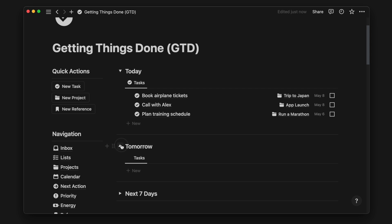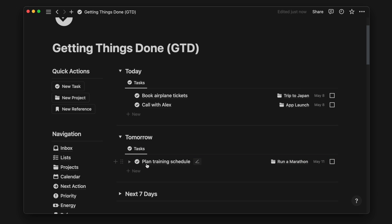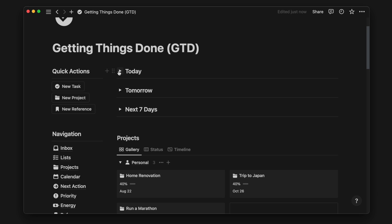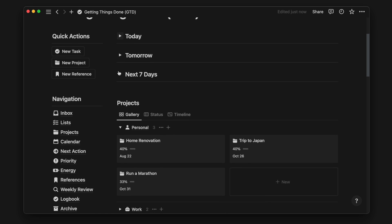I hope you found this video helpful, and if you'd like to implement a GTD workflow, check out my Notion template in the description below. Peace out.